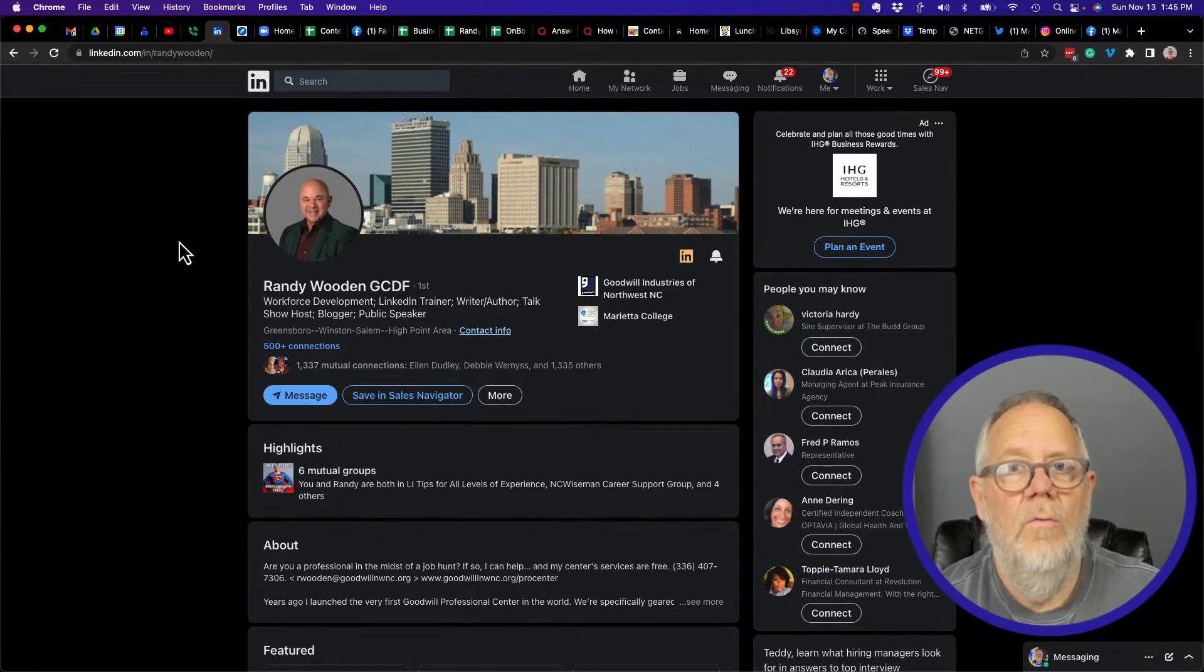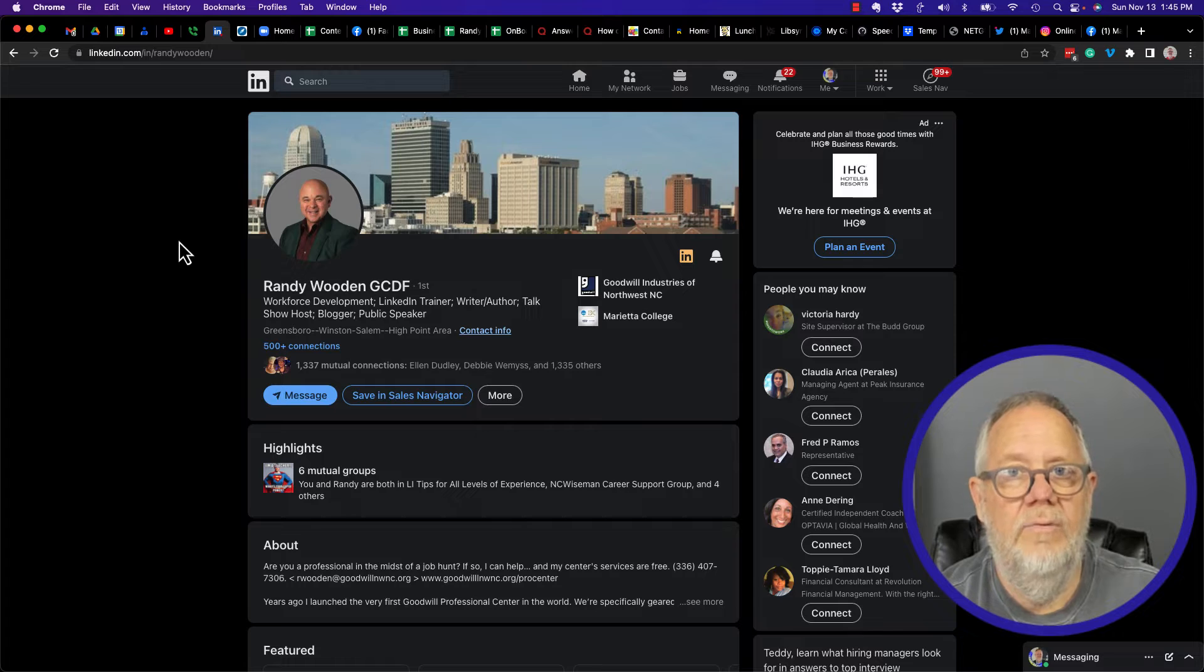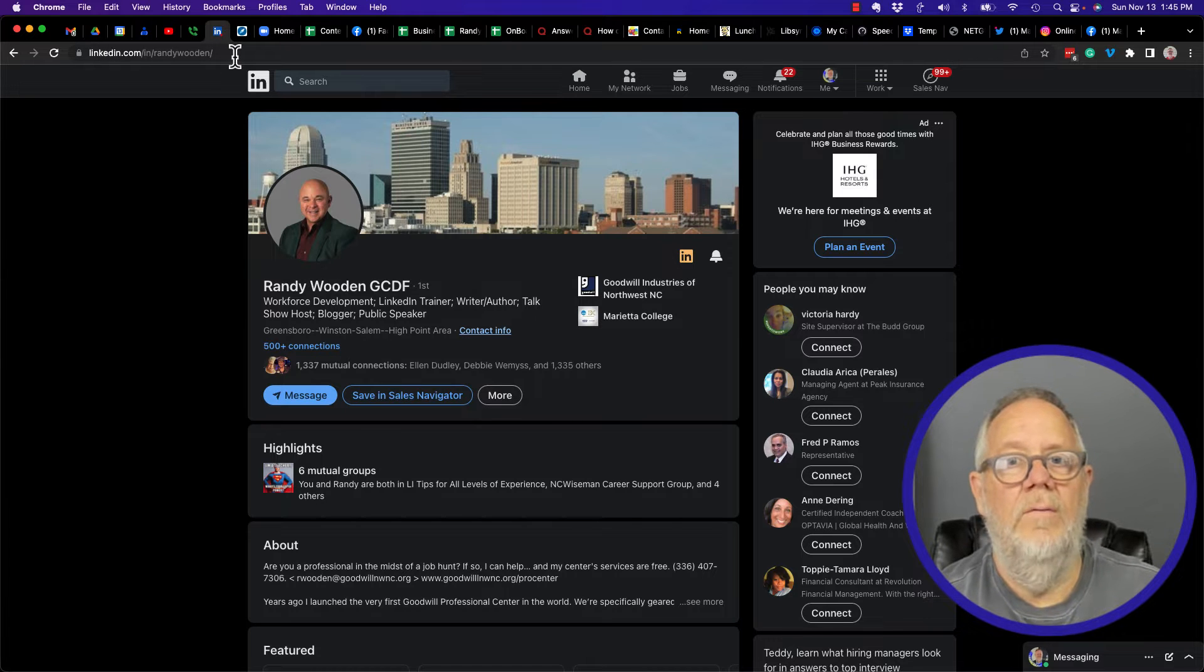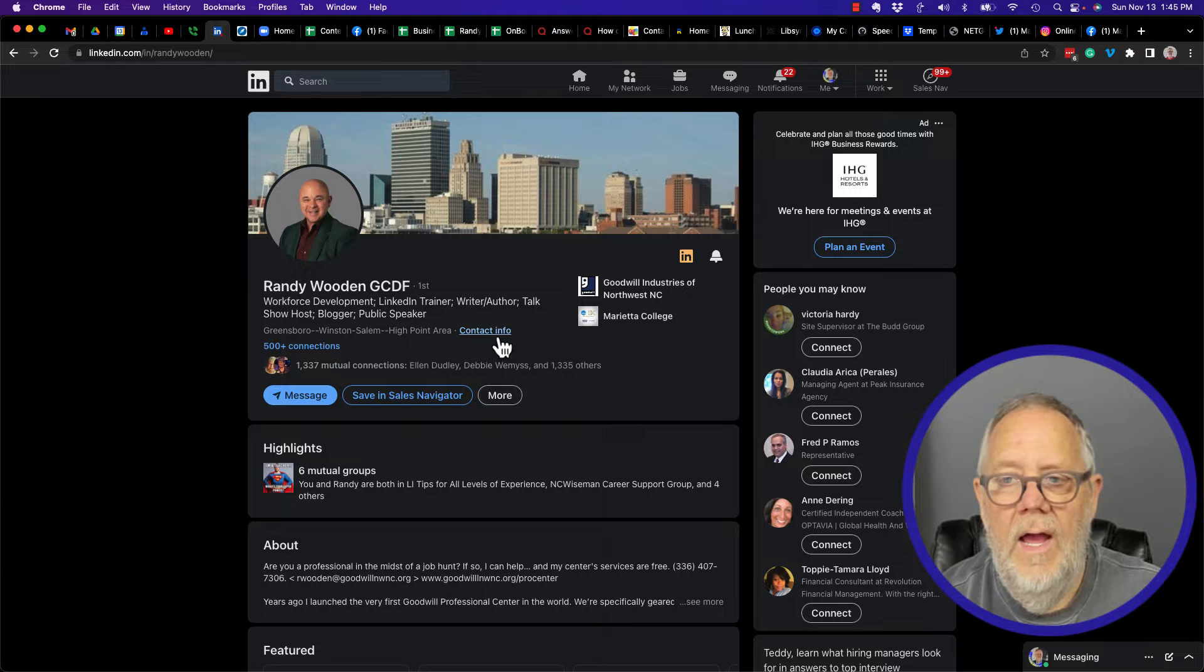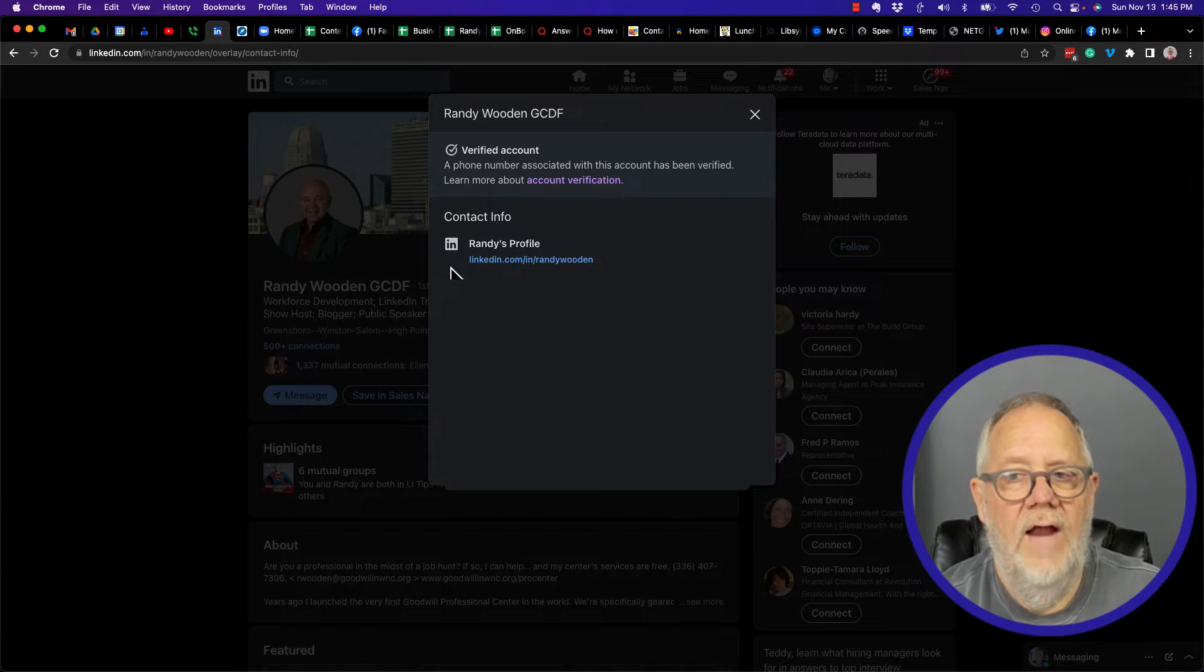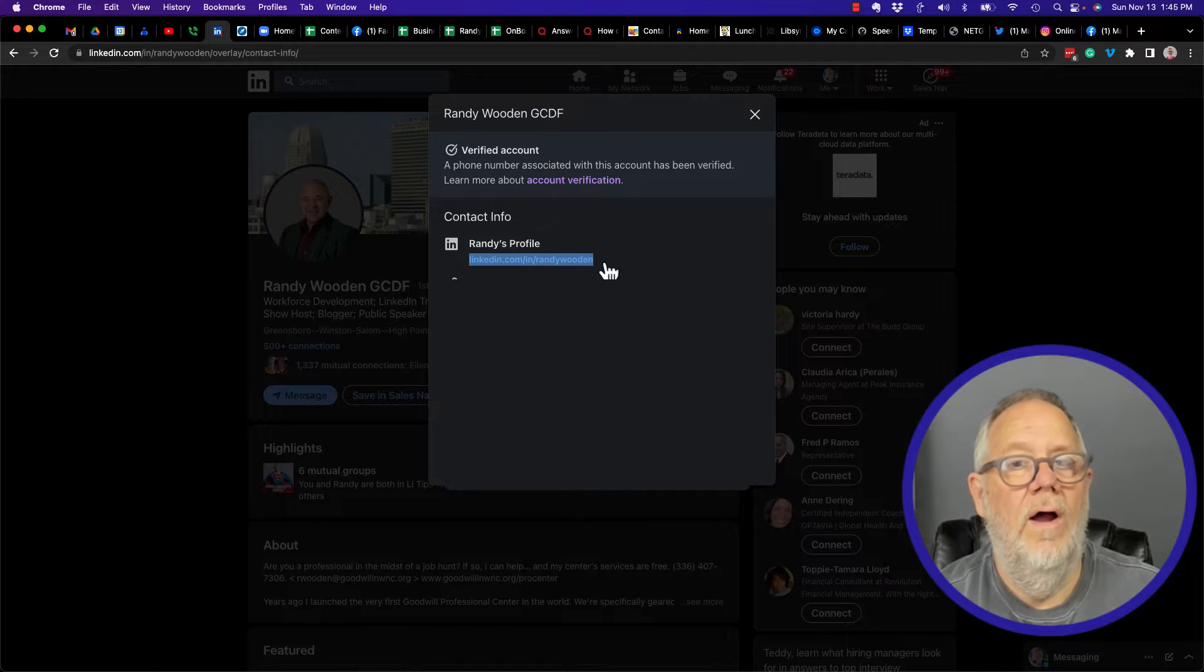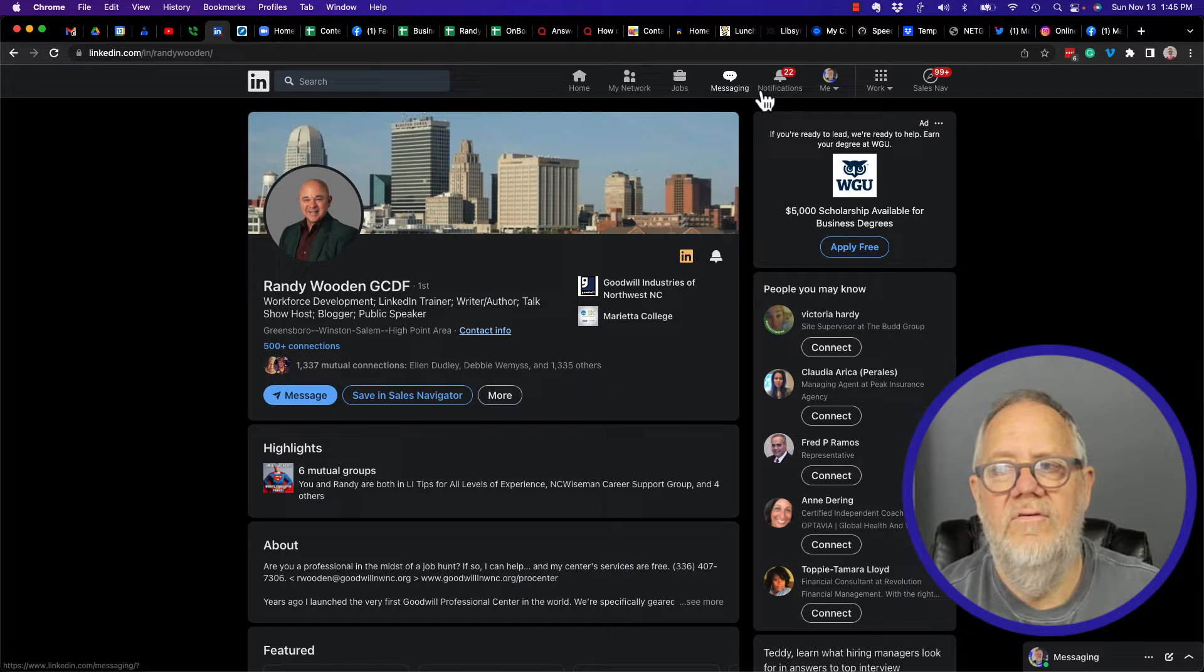I don't care who the LinkedIn member is. When you are viewing their LinkedIn profile, the address in the browser is their LinkedIn profile URL. And when you go to contact information, the address right here is the LinkedIn profile URL.